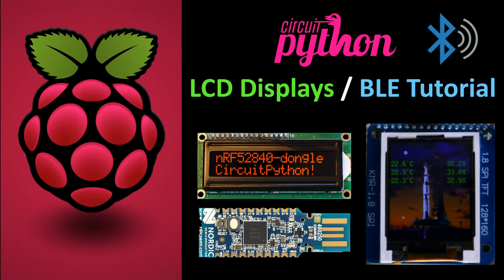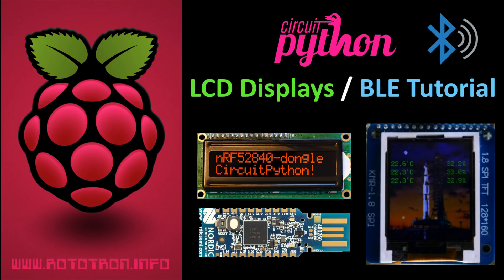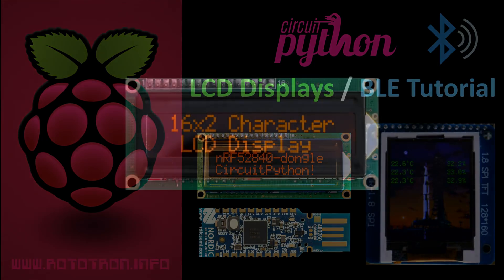This video will demonstrate how to use character LCD and color TFT displays on the NRF52840 with CircuitPython. I also explore the DisplayIO library and use Bluetooth Low Energy to interact with the displays from a mobile phone. My tutorials are fast-paced, but I always post detailed notes and code on my website. There'll be a link in the video description along with links to my previous two CircuitPython tutorials, which I recommend if you're just getting started.